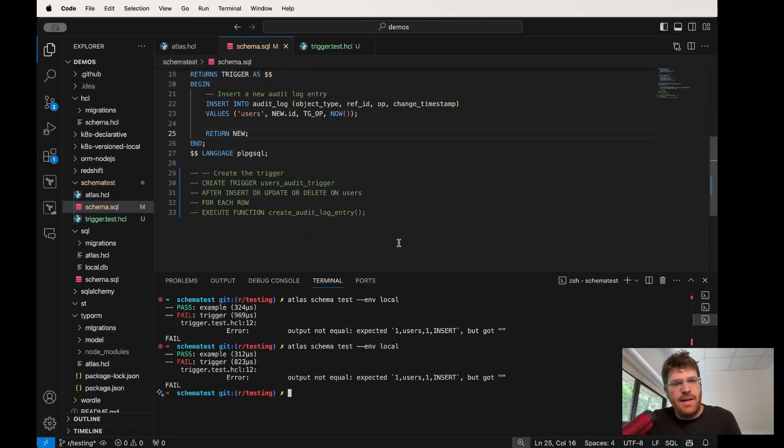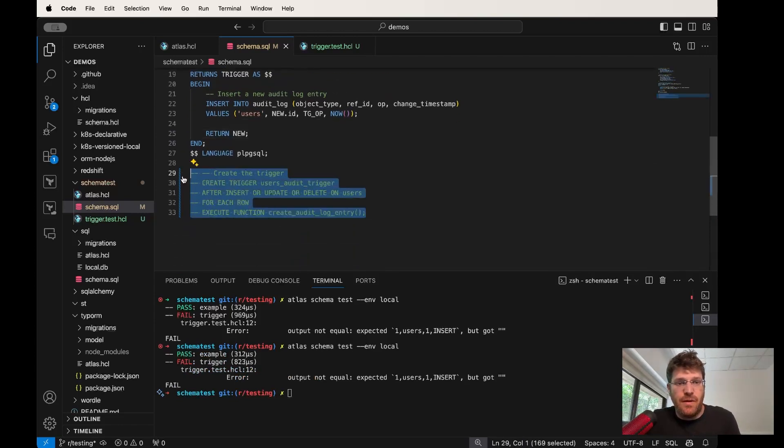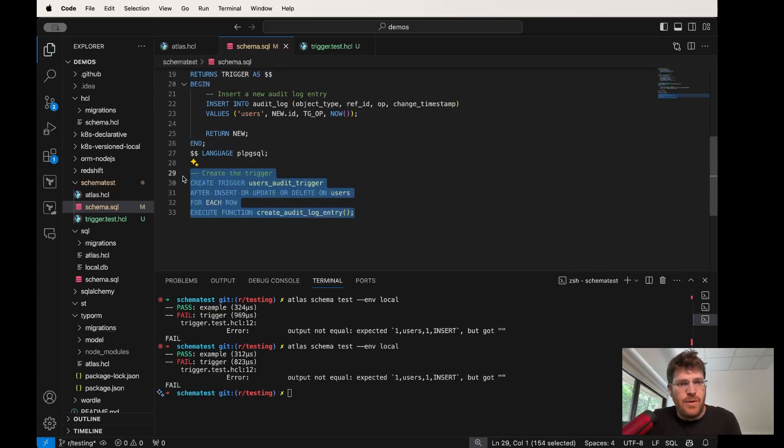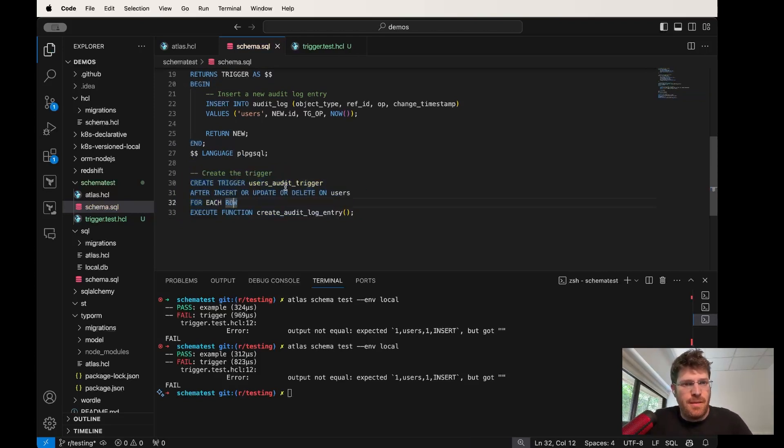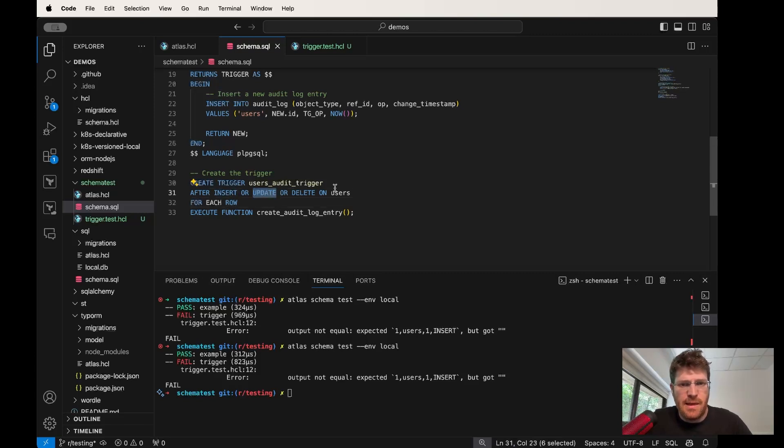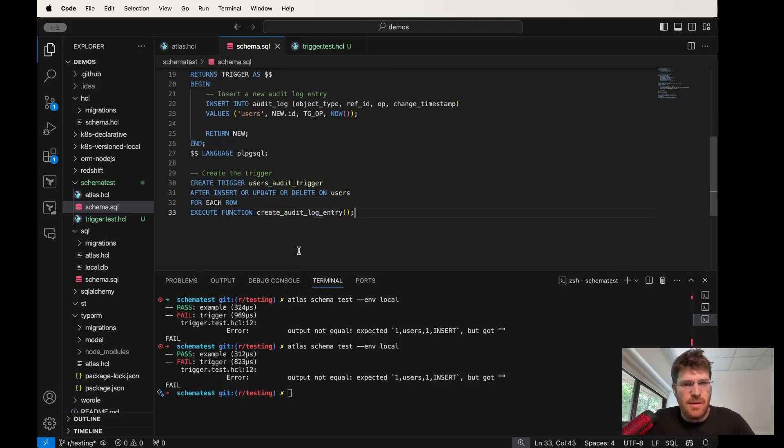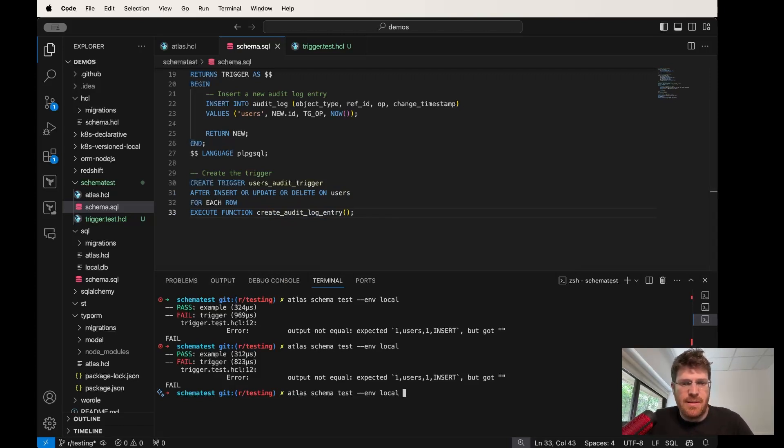The reason for that is because we forgot or we did not create the actual trigger. This trigger says that whenever an insert or an update happens to the users table, we're going to execute this function. So let's see what happens now.